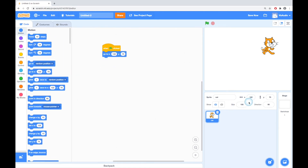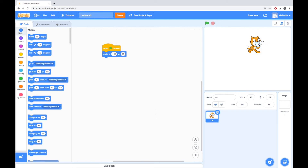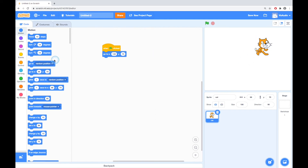Now you might notice it's already got the numbers in there that I want, because it's had a guess that I'm moving this cat around. And wherever the cat is, when I bring out and click and drag on this 'go to', it already puts those in there for me.